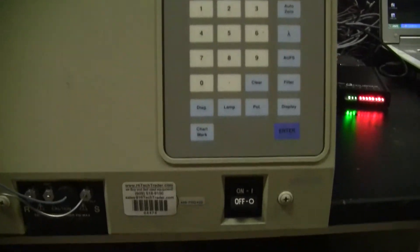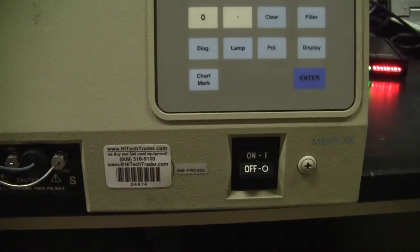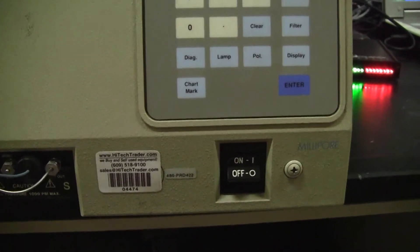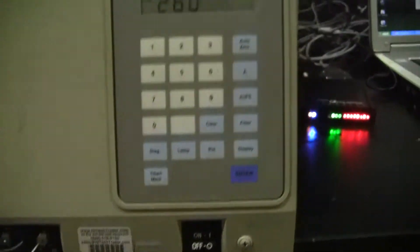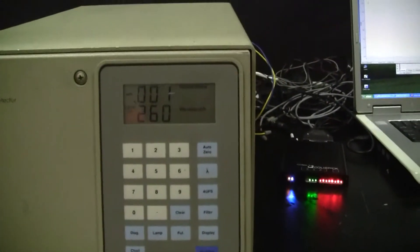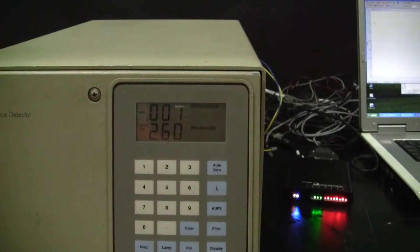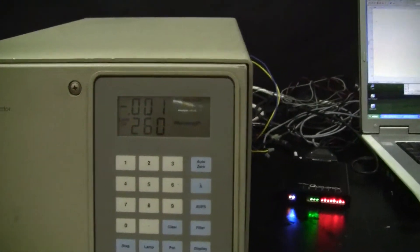The barcode on this particular unit is 04474. We've set the wavelength at 260 nanometers.